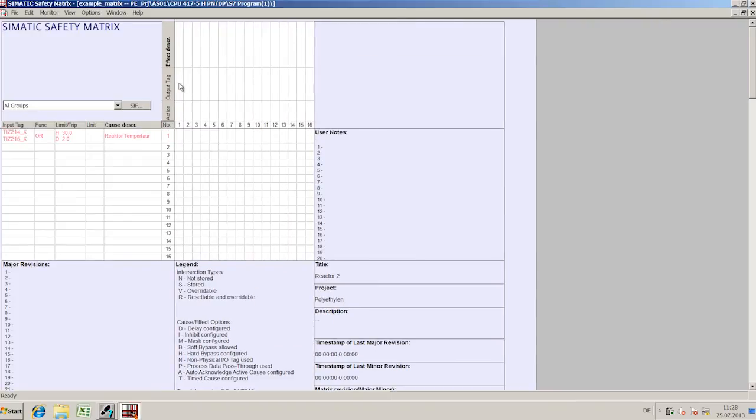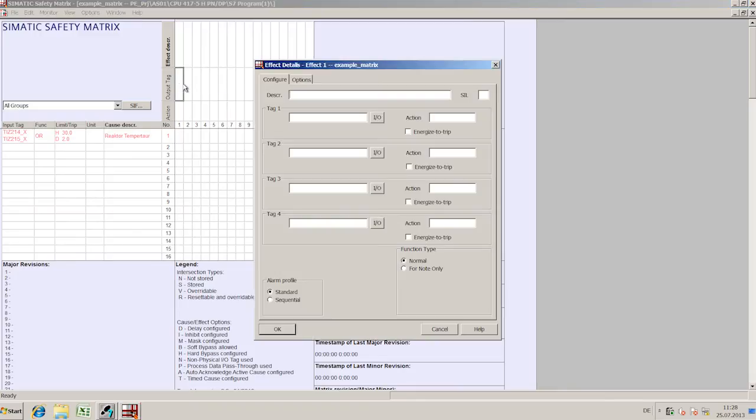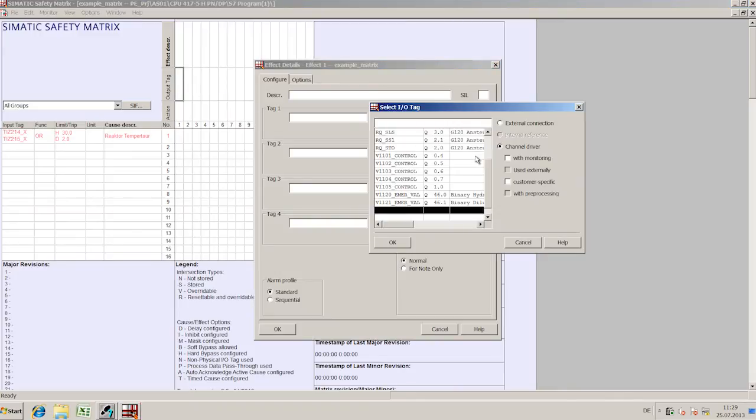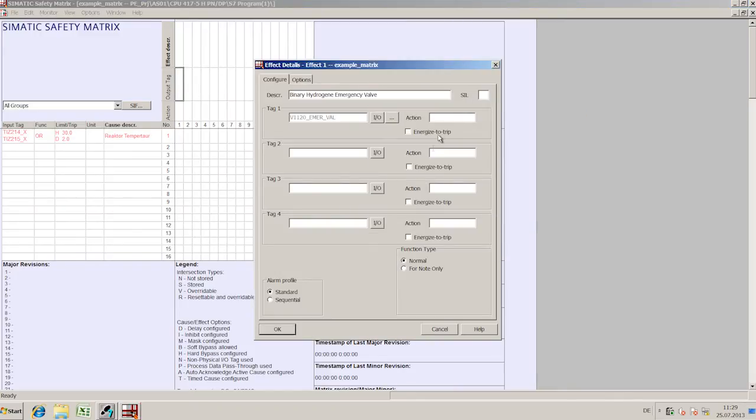The effects are defined in the columns of the matrix table. Here you specify which safety variables you wish to be set when a particular cause occurs.